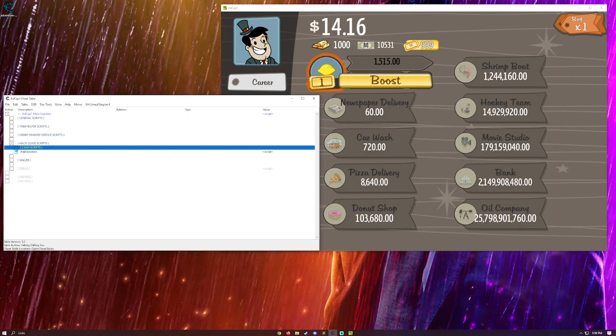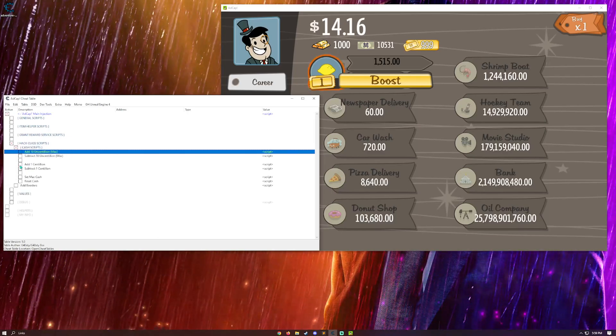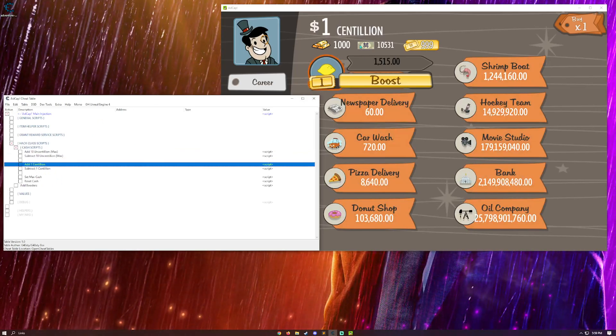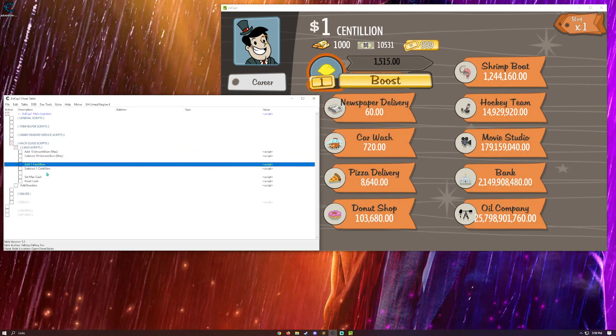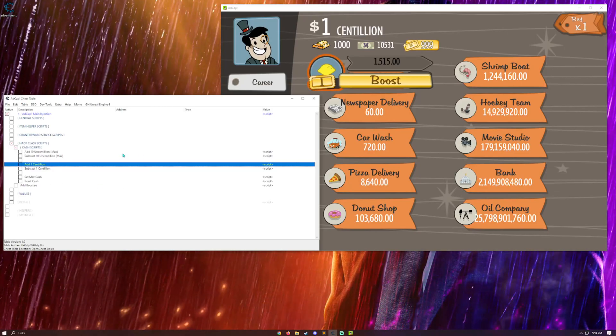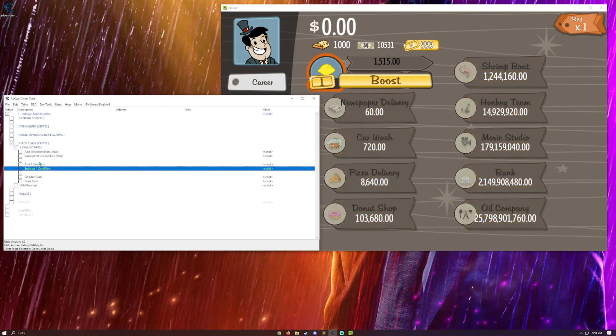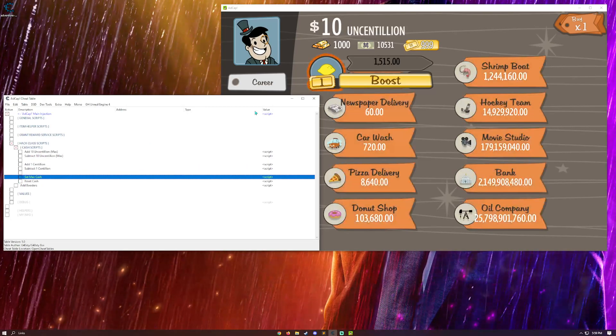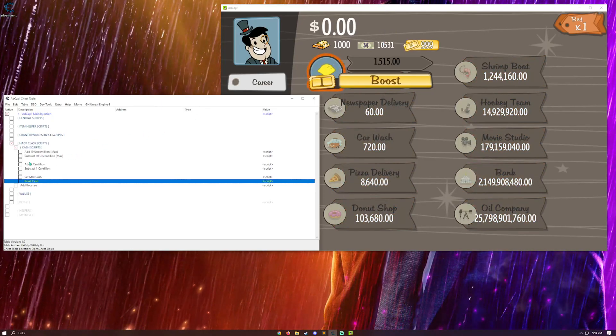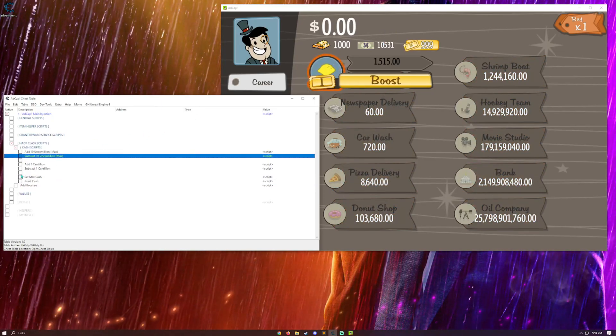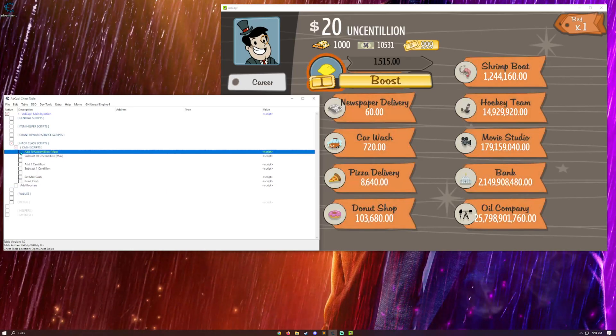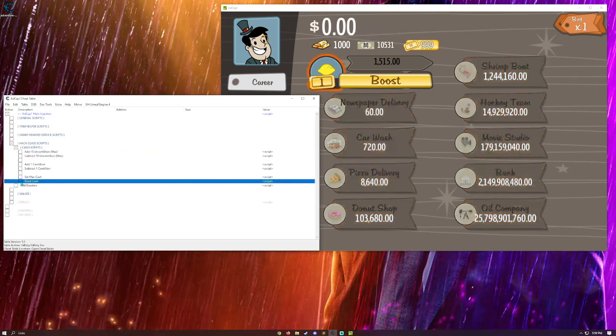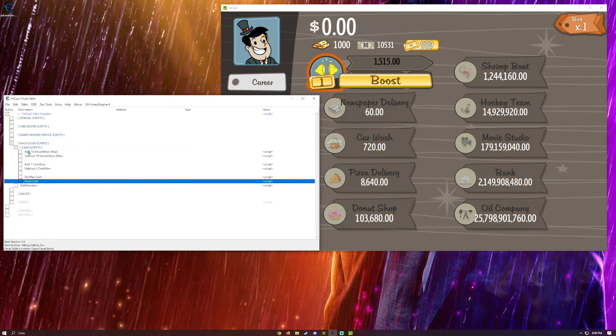So, we have the cash scripts right here. So, you can add the max amount of money. You can also add 1 centillion, which is close to the max amount in the game. So you don't have to climb your way up the money values. You can also subtract 1 centillion. You can also set your cash to max, which is 10 centillion. And then, reset the cash if you want to. And that's all instantaneous. So, you can do all this if you want.